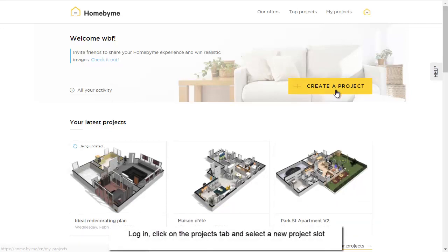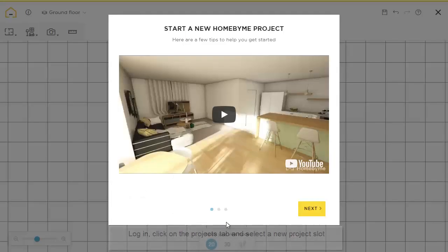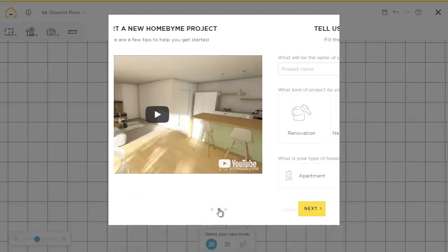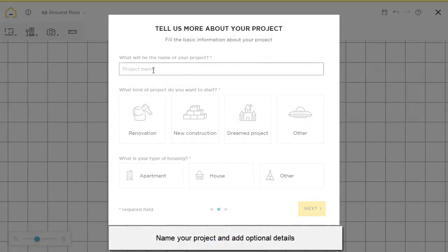You will quickly be taken to the inline editor. Then add a project name and some optional details.